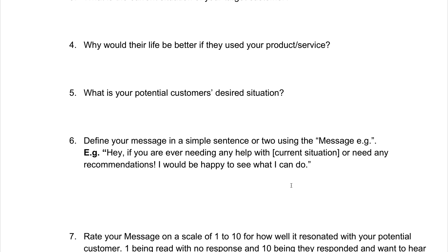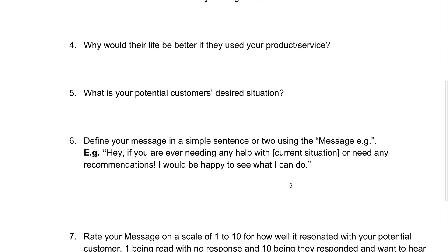I'll say something along the lines of: 'Hey, if you're ever needing any help with [current situation] or need any recommendations, I would be happy to see what I can do.' For example: 'Hey, if you're ever needing any help with scaling your business with Facebook ads or need any recommendations, I'd be happy to see what I can do.' This comes off pretty friendly and it works extremely well whenever you plug in their current situation, because it allows them to identify and say that is my current situation. And if it is, they're going to gain interest. And if not, they'll let you know — they'll say thank you because you said 'or need any recommendations,' so you come off pretty nice and you're not just interrupting somebody completely.